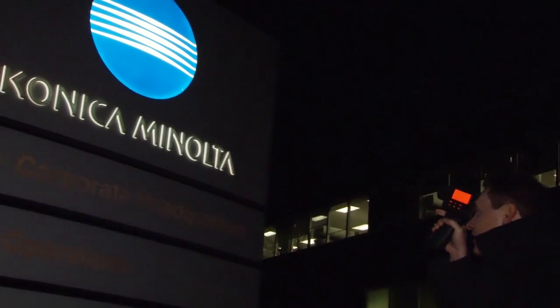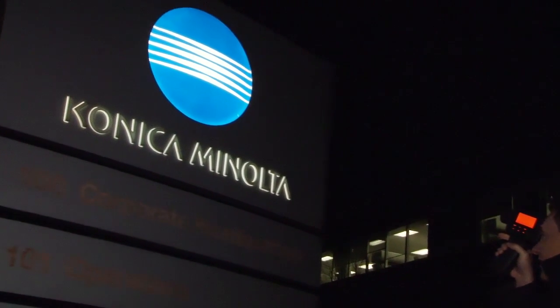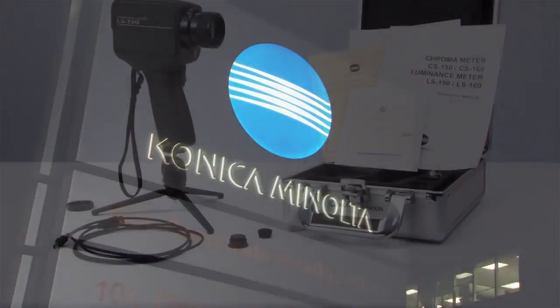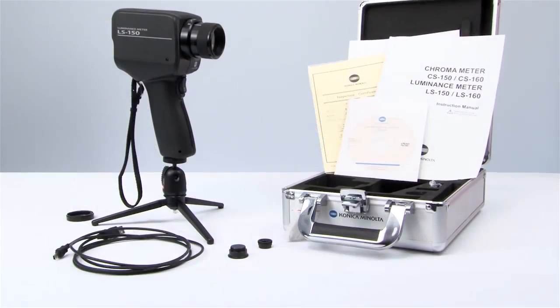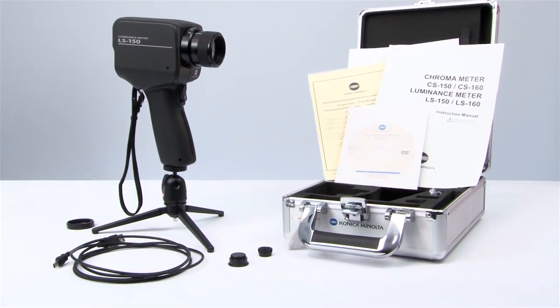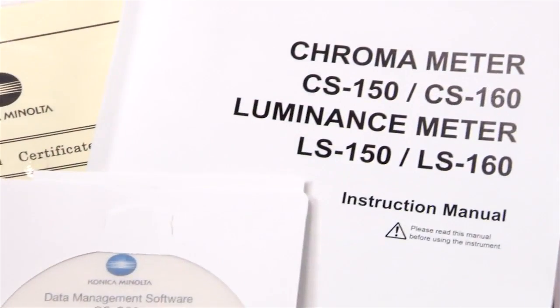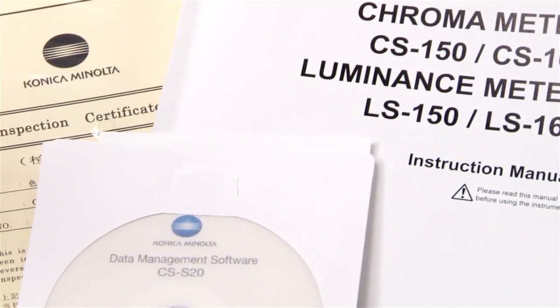Konica Minolta Sensing, the standard for measuring color and light, introduces the new LS150 and LS160 luminance meters.